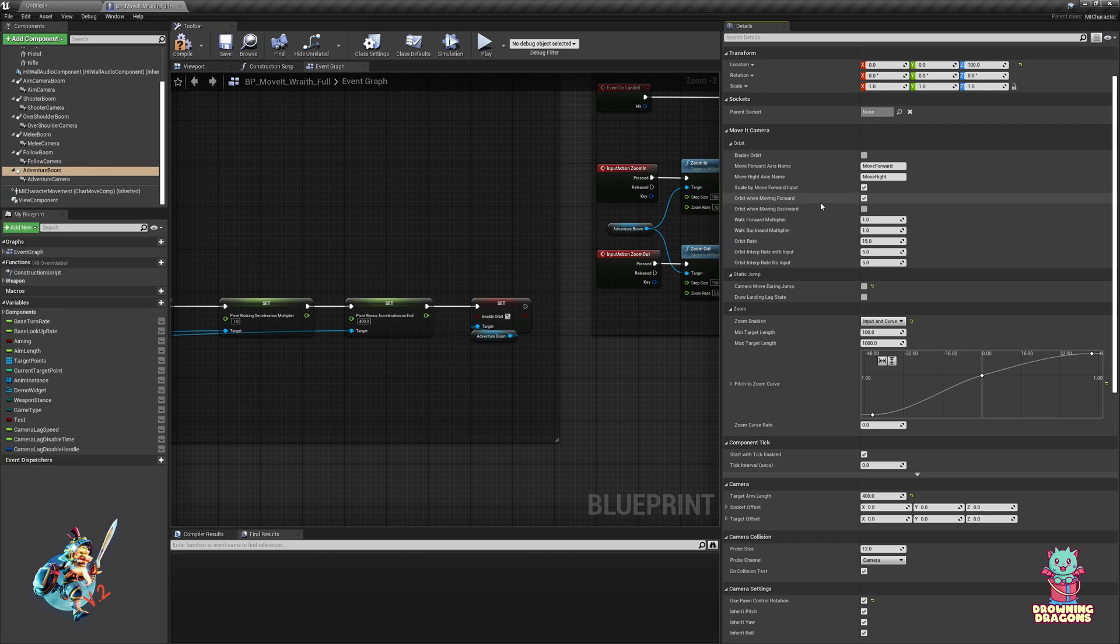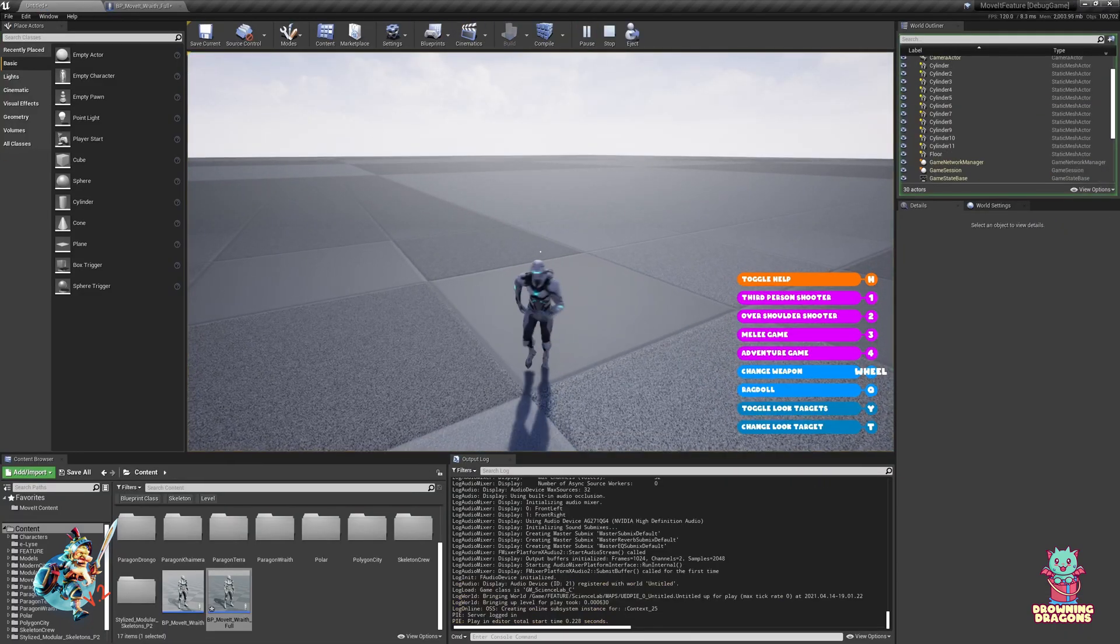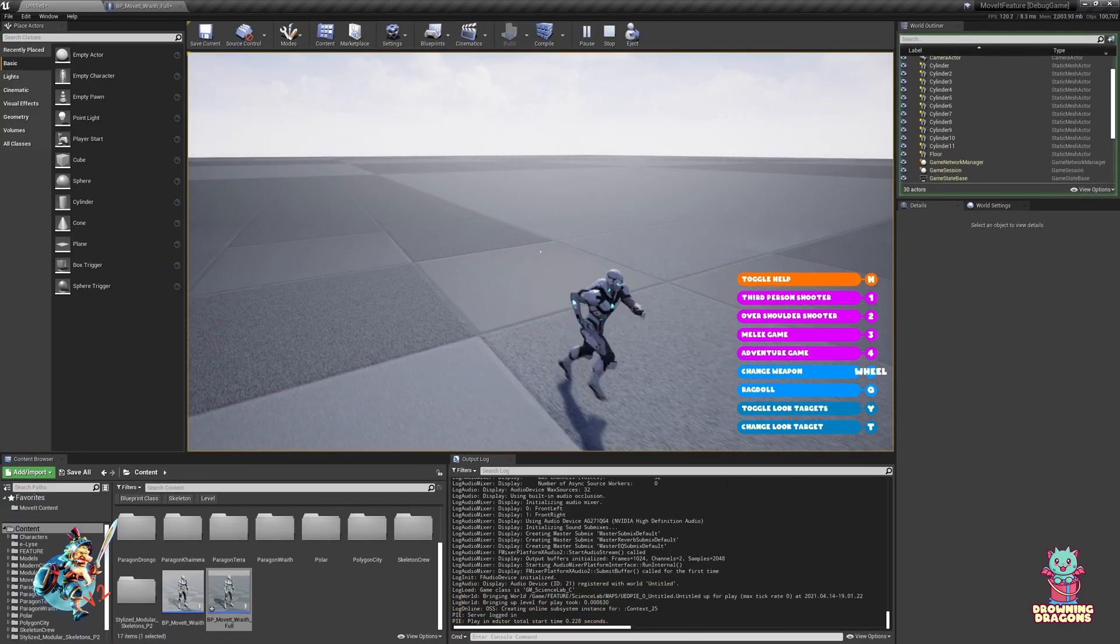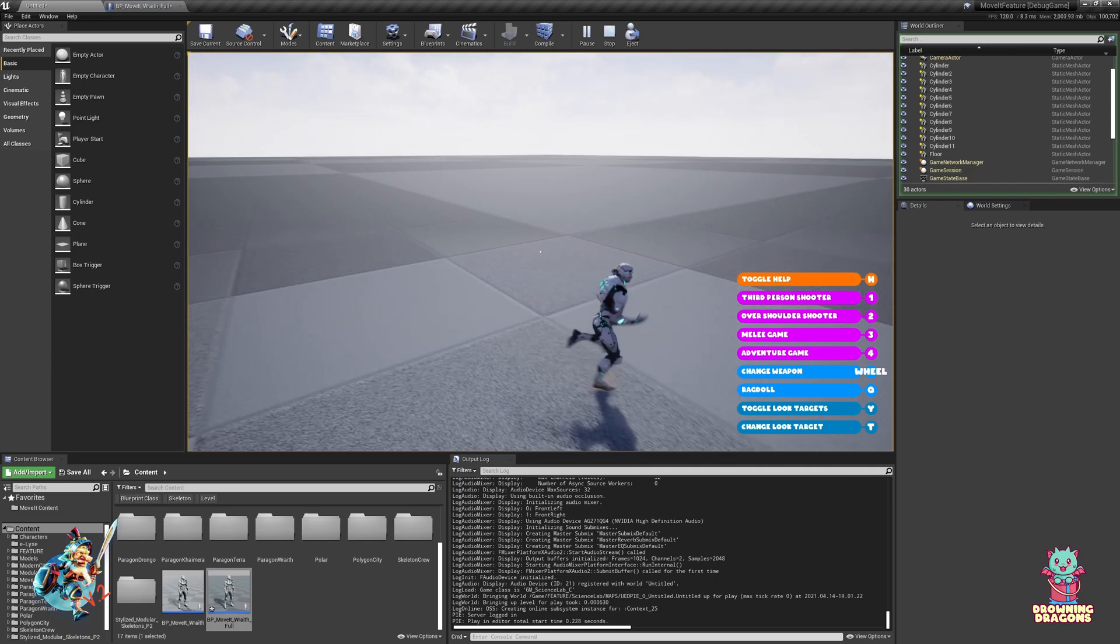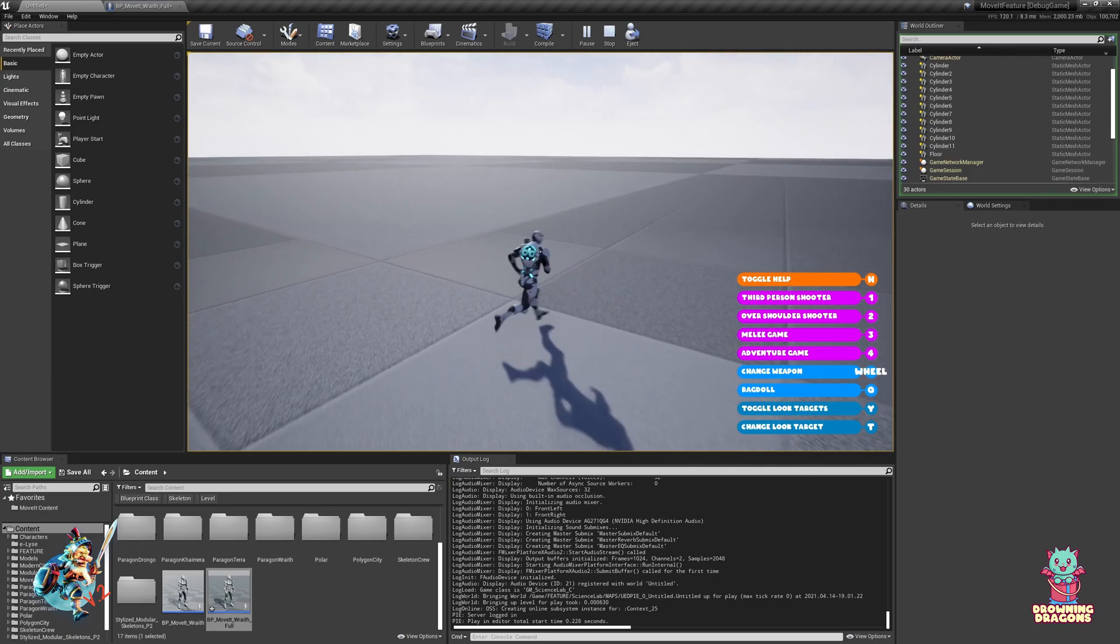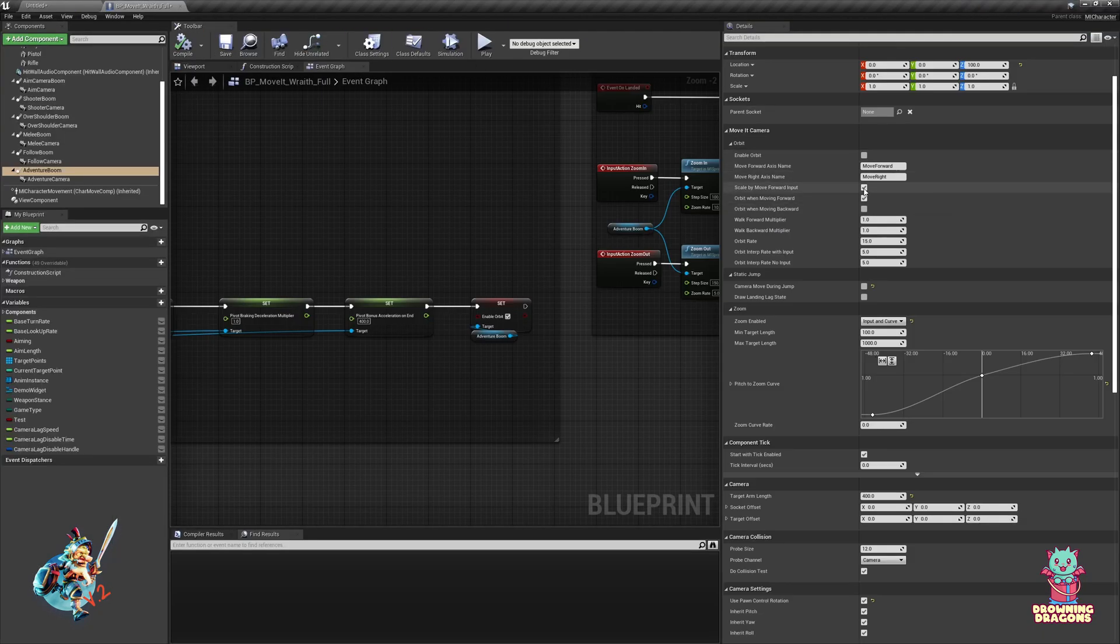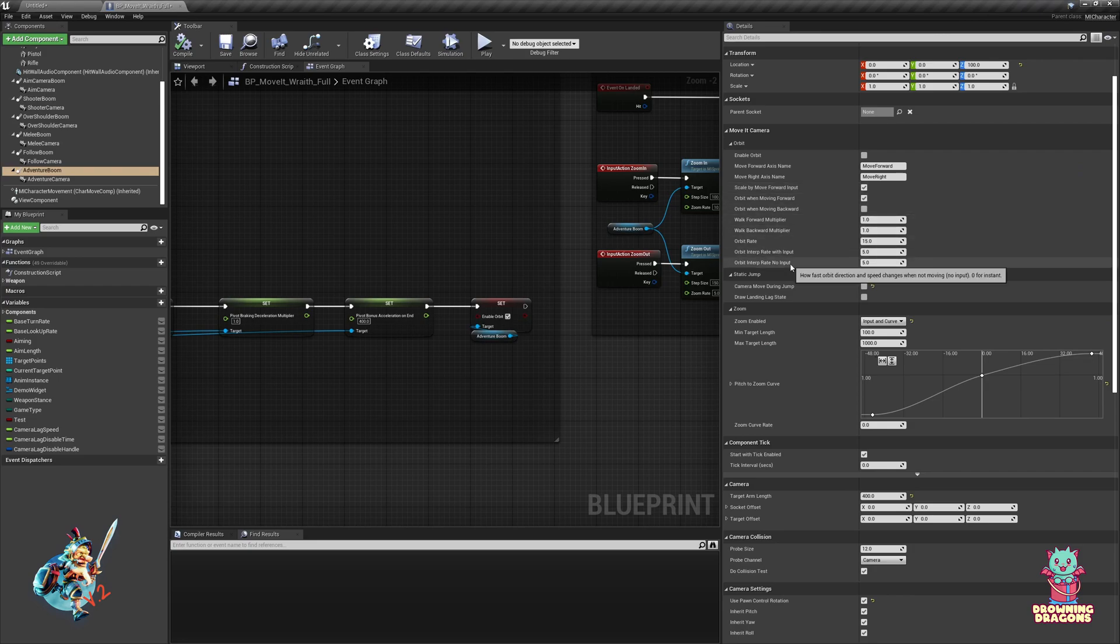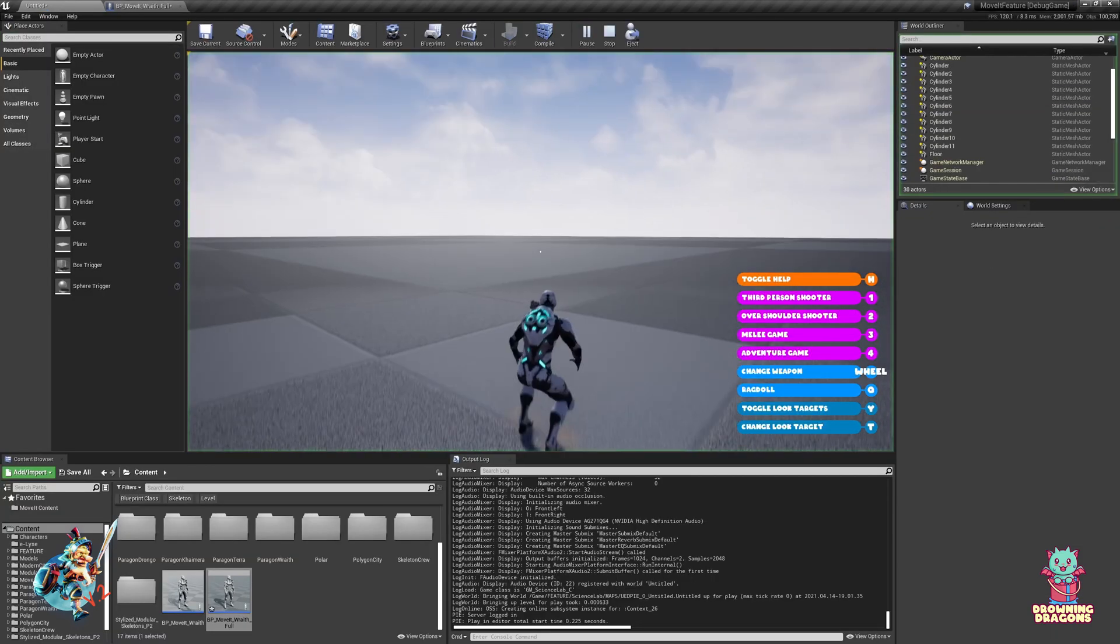Orbit when moving forward - enabled by default. Orbit when moving backwards - disabled by default. Pretty self-explanatory, it's what I showed before. When you move towards the camera it doesn't orbit, you move away it does. If you change these options it will change that behavior. We can have orbit when moving backwards.